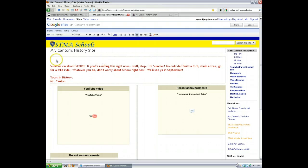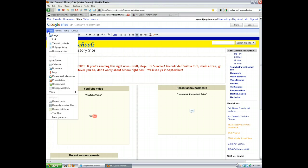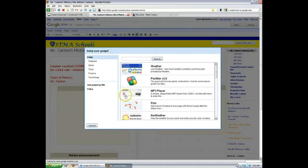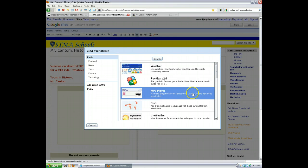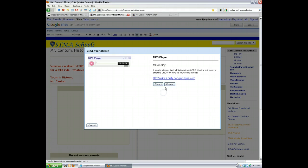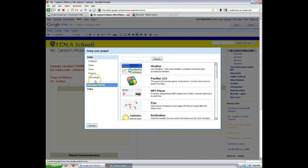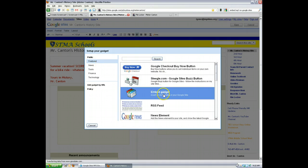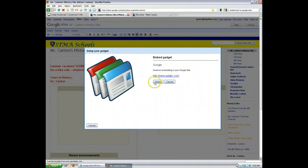Click Edit Page, and then put it wherever you want. Go to Insert, then More Gadgets. You might see an MP3 Player right there — don't use it, it doesn't work. If you click it, click Cancel. Don't use it. Instead, click Featured, then click Embed Gadget, and then click Select.